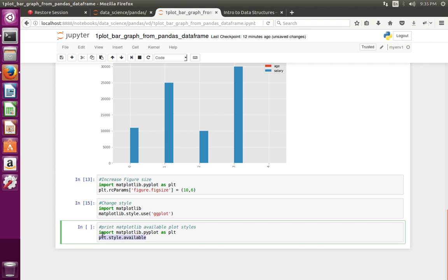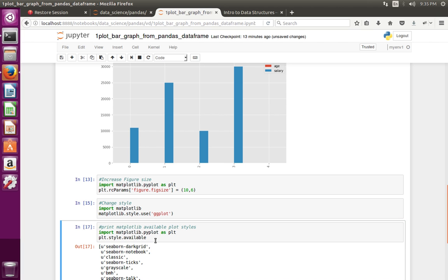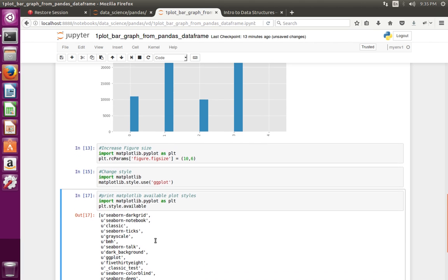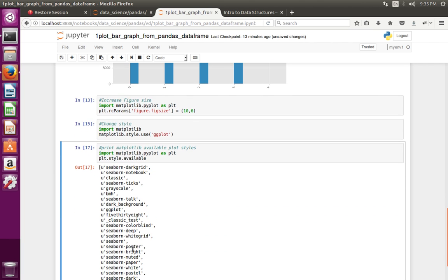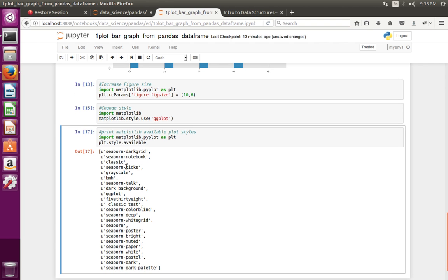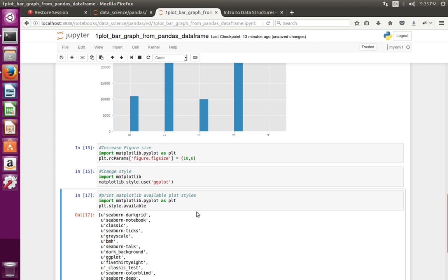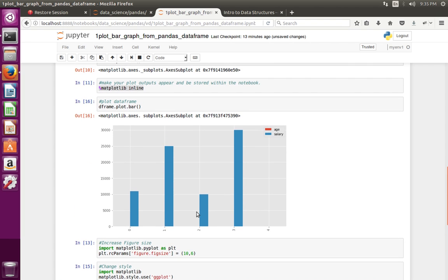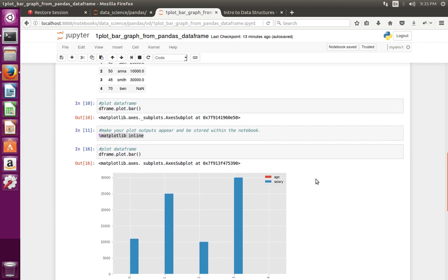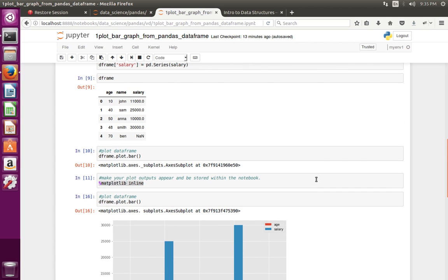If you want to see all the available styles, you can print them using pyplot.style.available — these are the available styles. So this way we can create a bar graph from a pandas DataFrame.